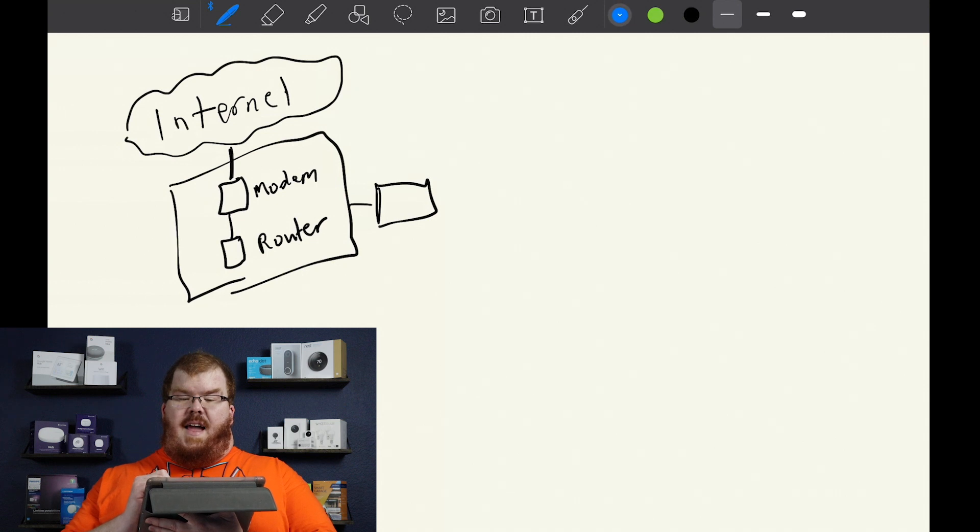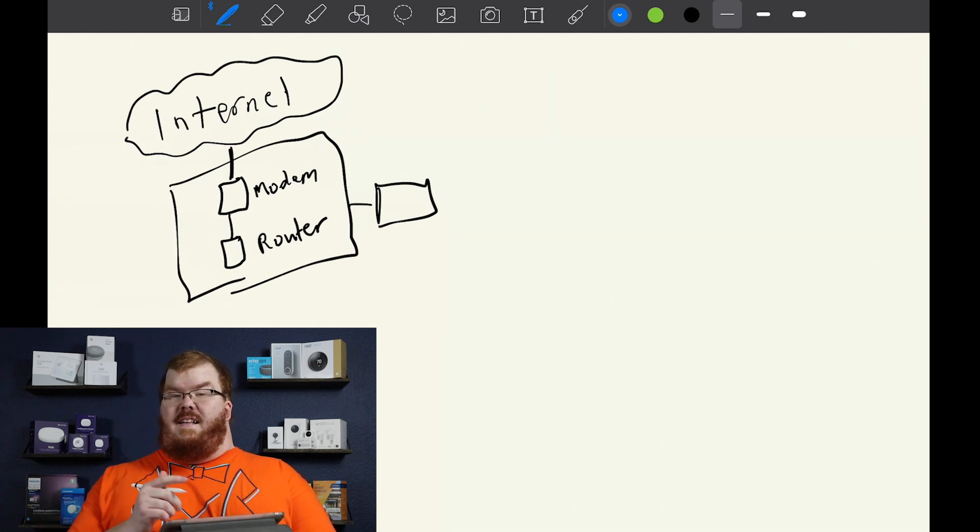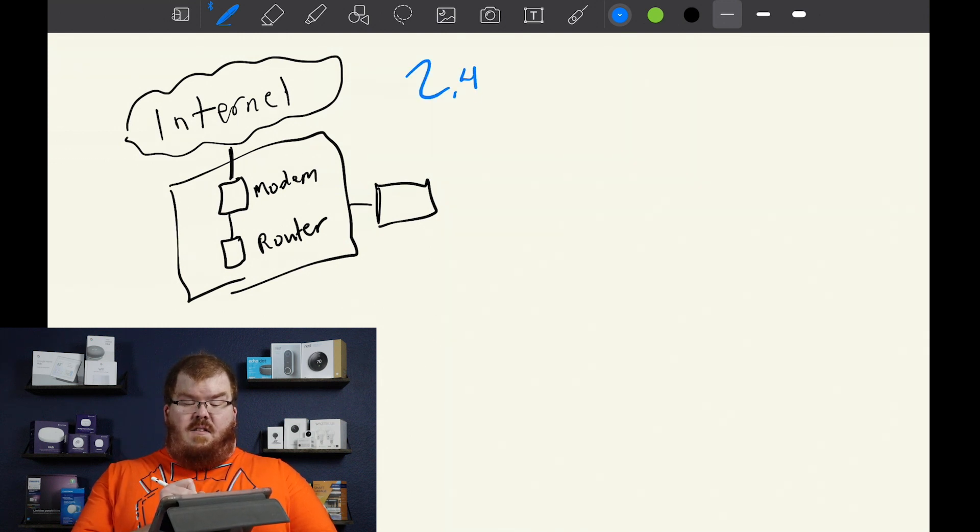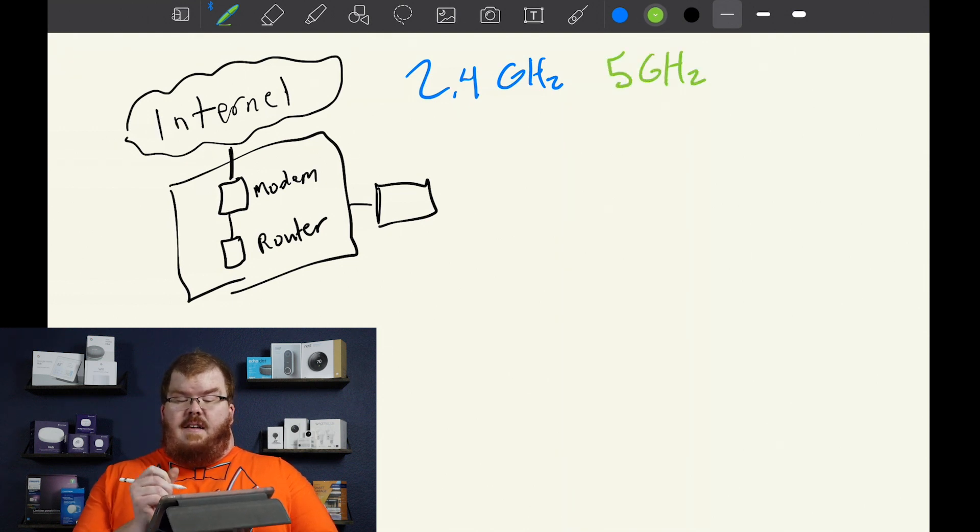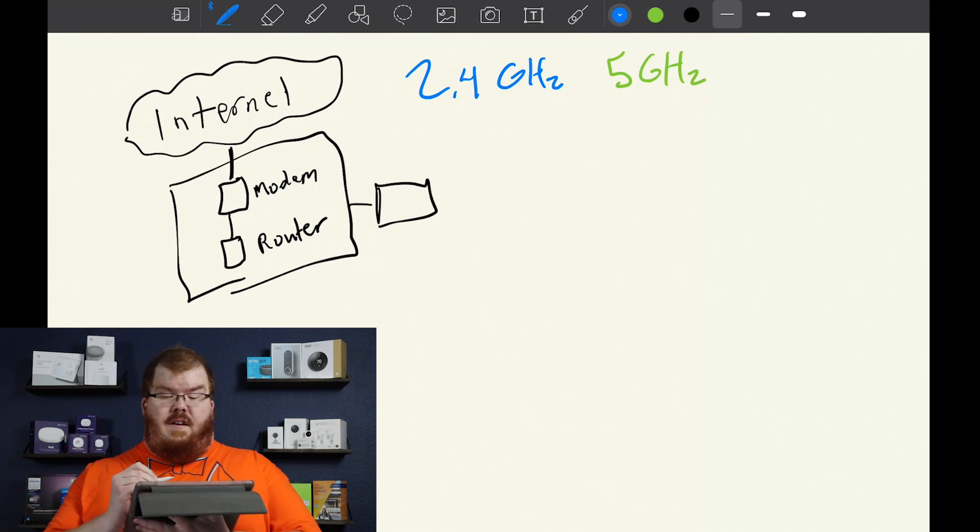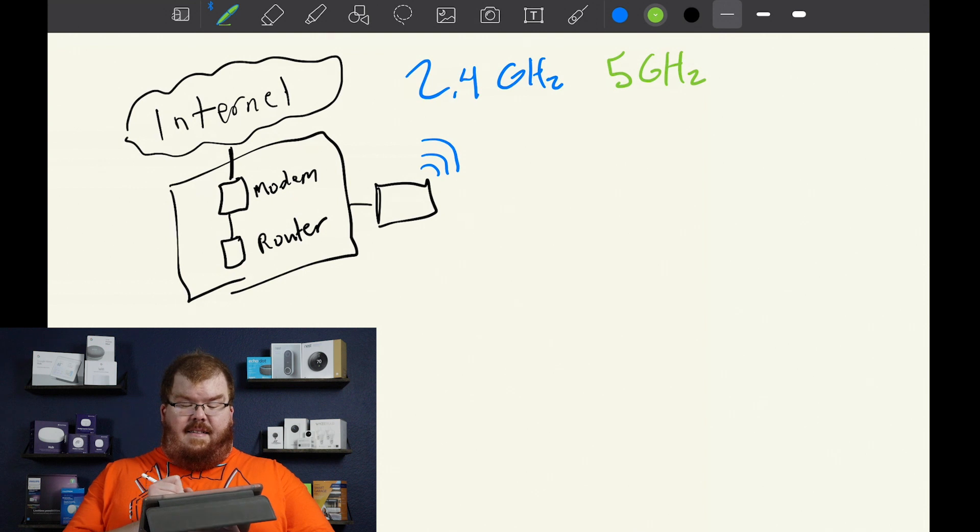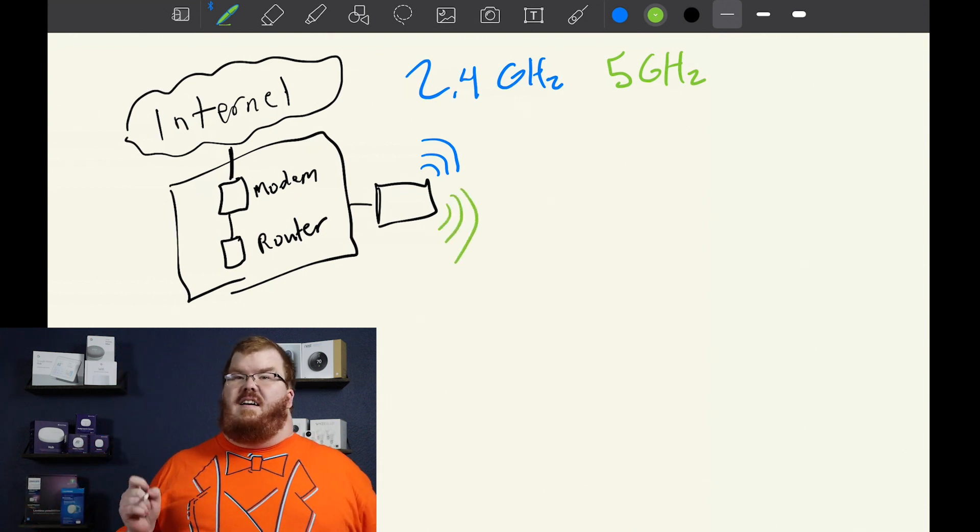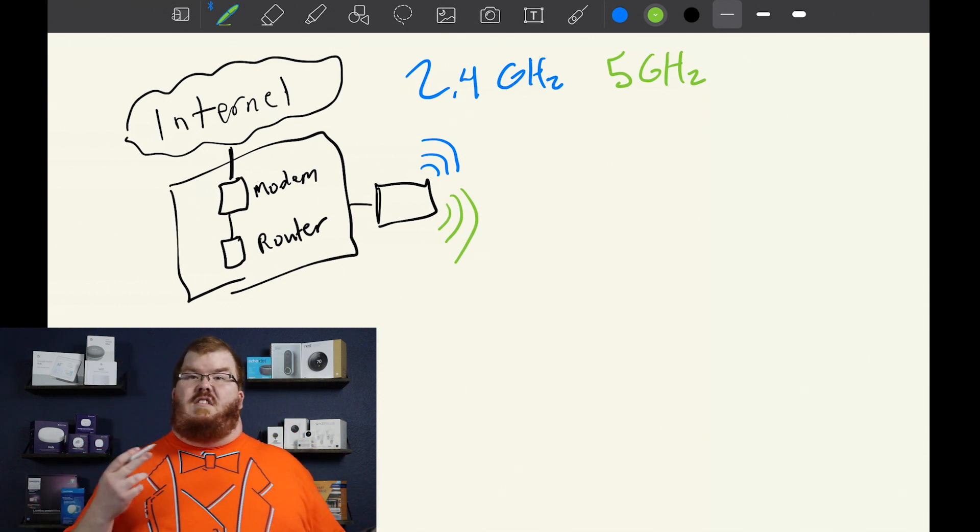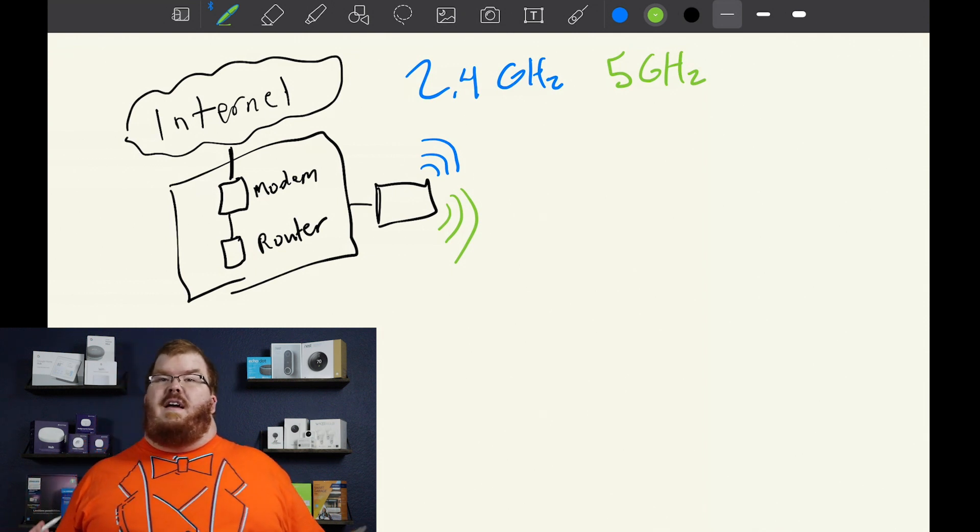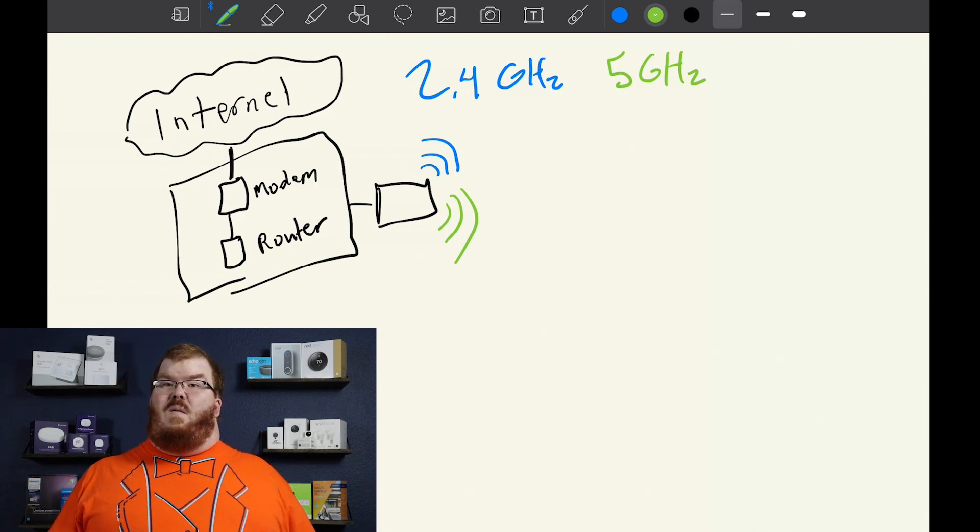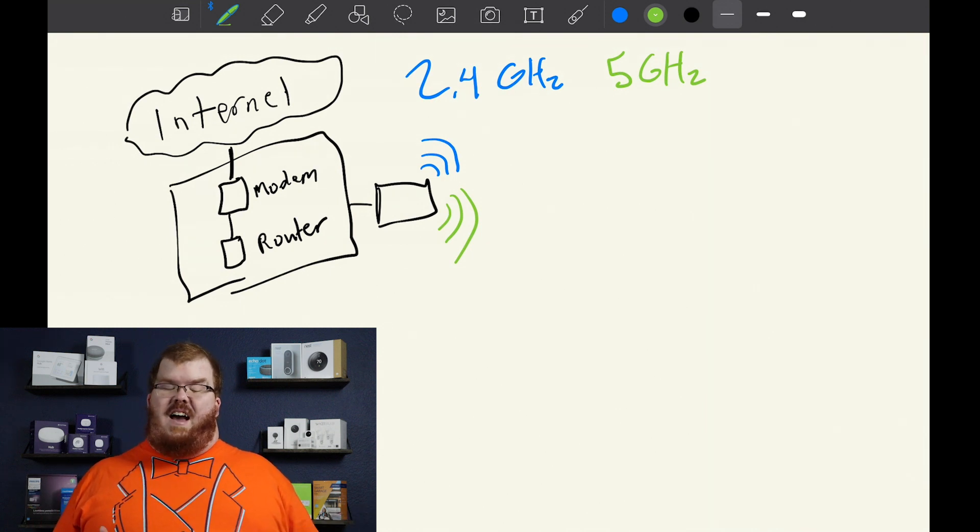You have a 2.4 gigahertz network and you have a 5 gigahertz network, and so this little box will transmit the wireless signal for both your 2.4 and your 5 gigahertz network. This is why a lot of times you'll see two different network names, one being the 2.4 and then the other one being the 5 gigahertz network that usually has 5G appended to the end of the network name.